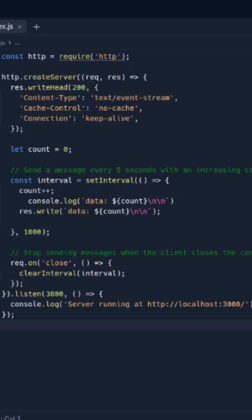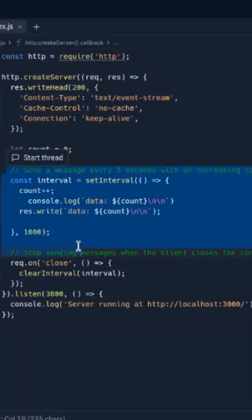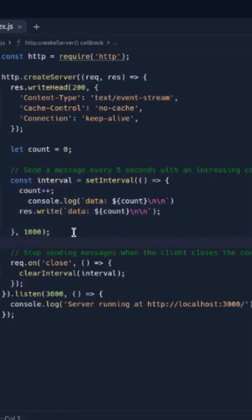SSE implementation is very simple — just focus here. Its main core logic is this particular logic: every one second, this particular server pushes out some data to the client. I will use a very simple example here.